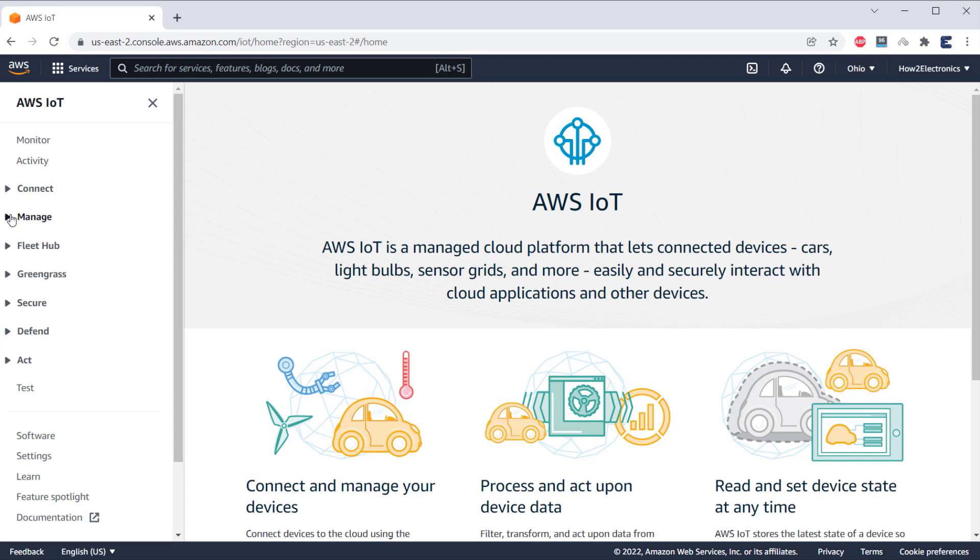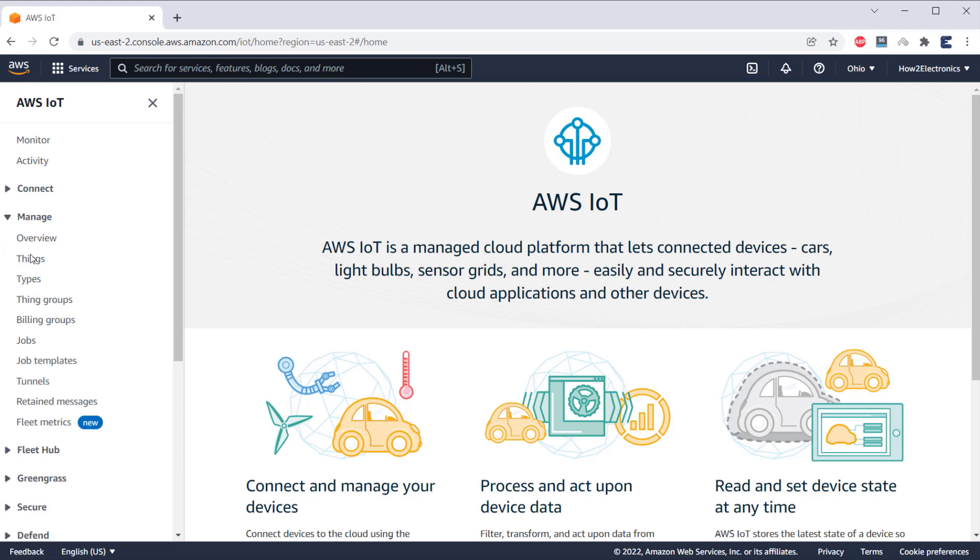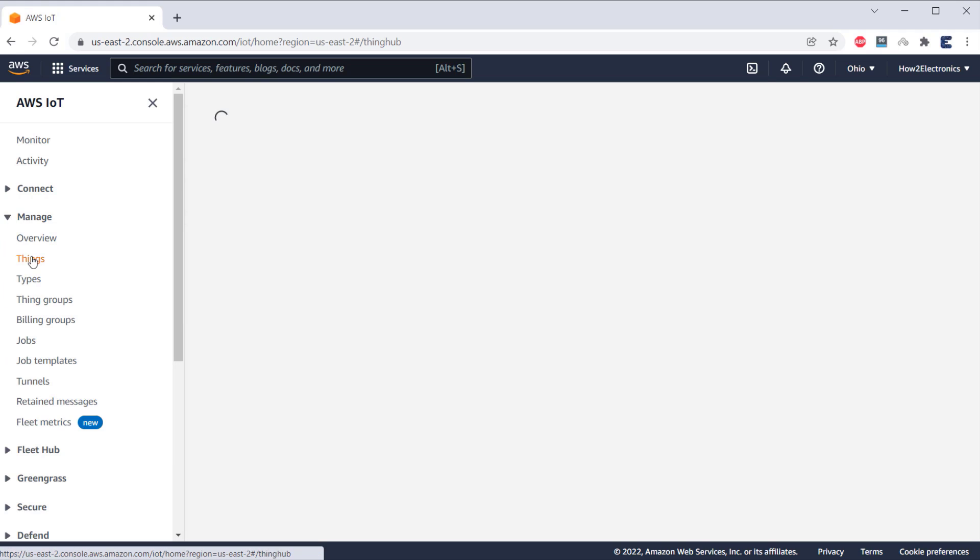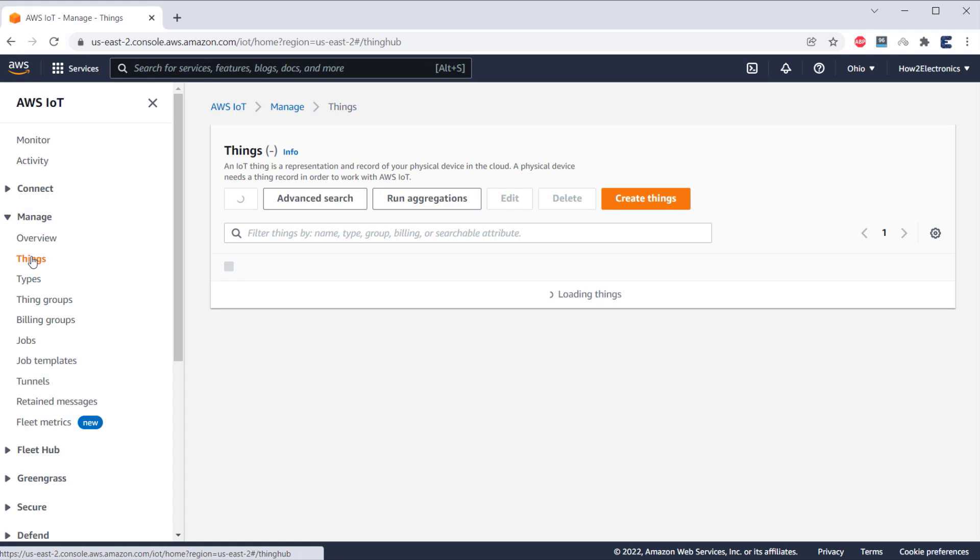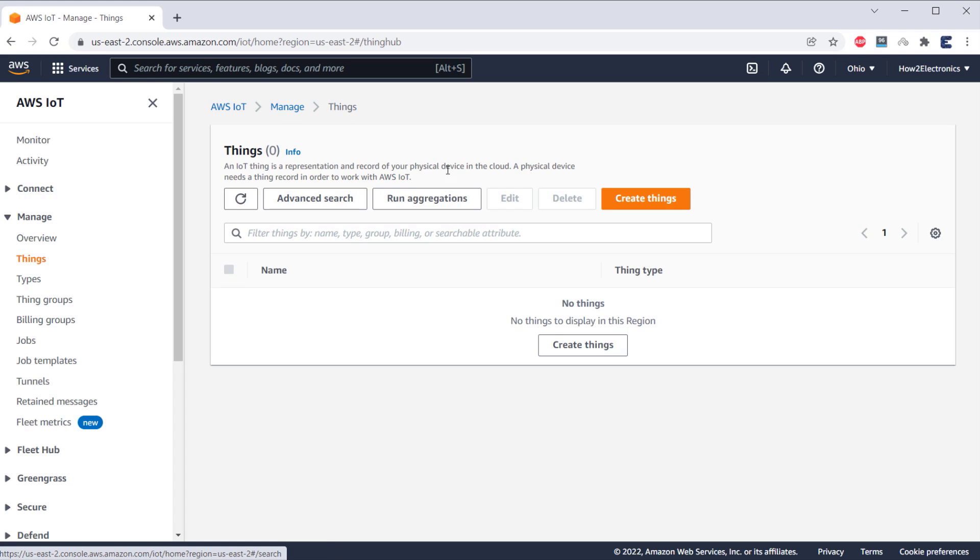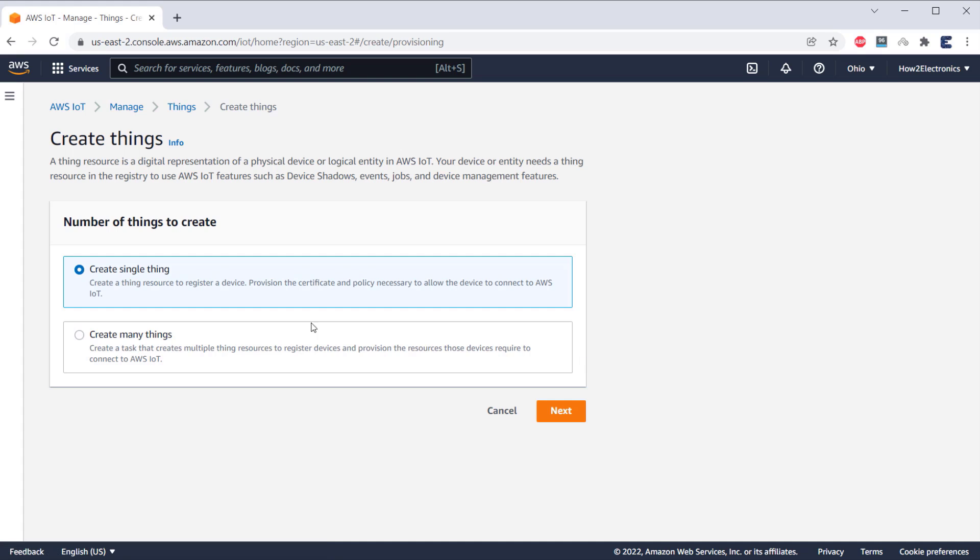Under Manage option, click on Things. Now, we need to create a thing here. So, click on Create Things, then select Create a Single Thing, then click on Next.